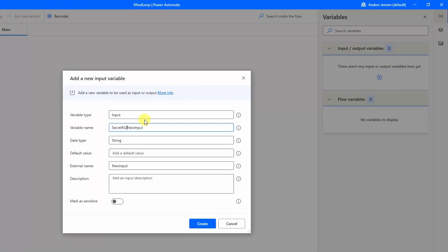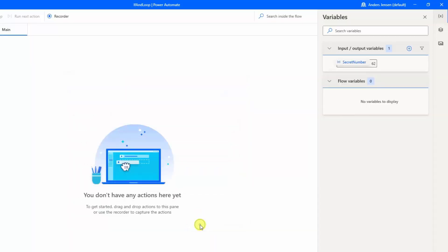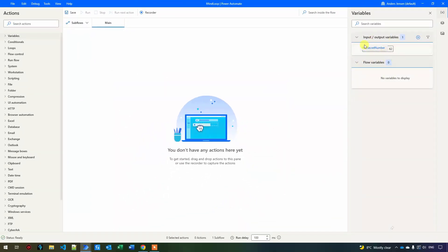I'll call it 'secret number' and give it a default value of 62. I'll also give it the same external name — there's no difference to it. Then I'll click Create. The difference from creating it in the flow is that when you don't map it to another place in the Microsoft universe, the Power Automate for Desktop runner will ask if you want to use this value. Just know that you can create your variables up here instead.